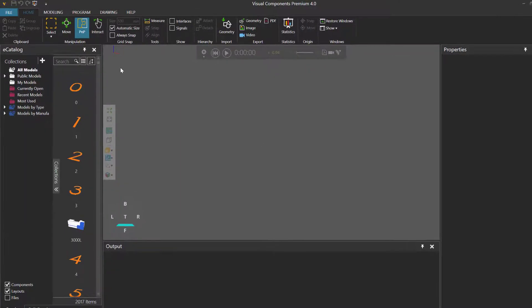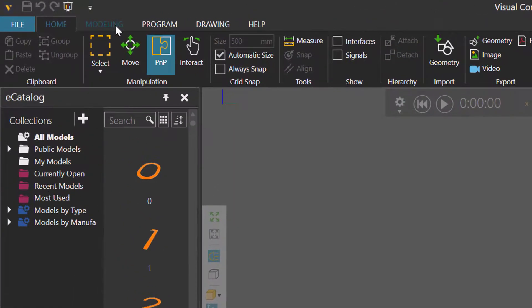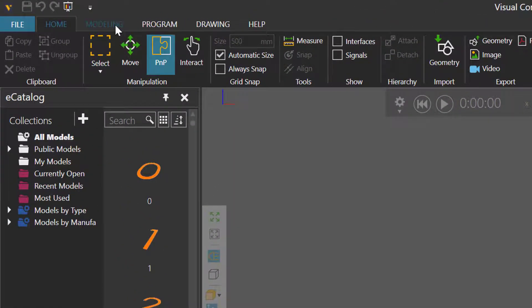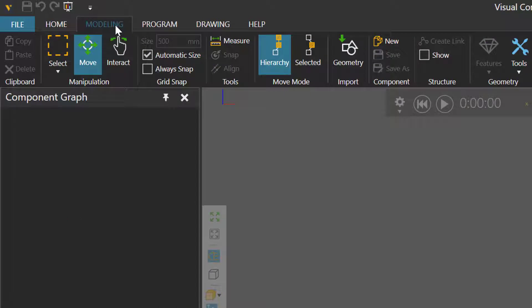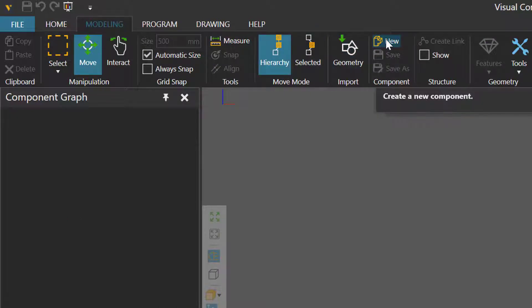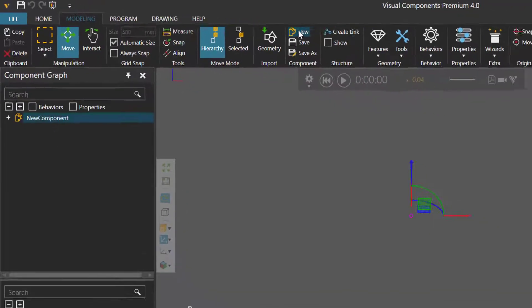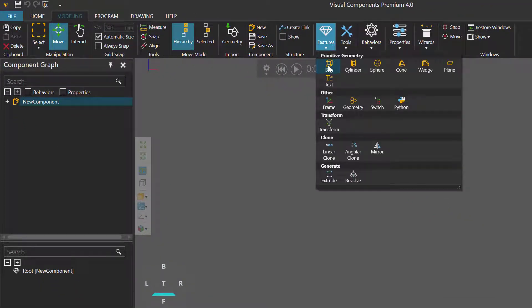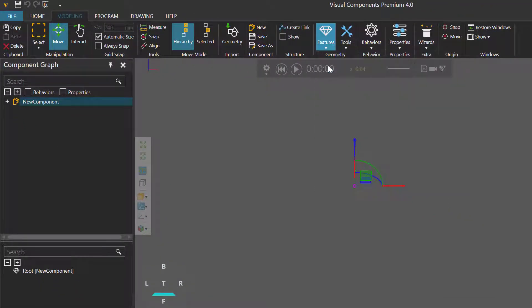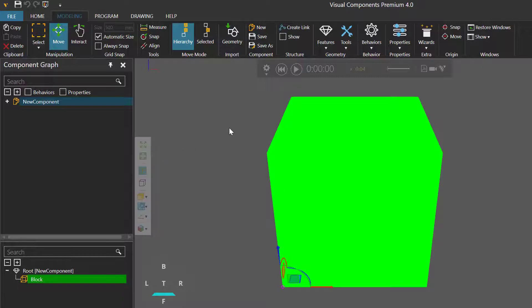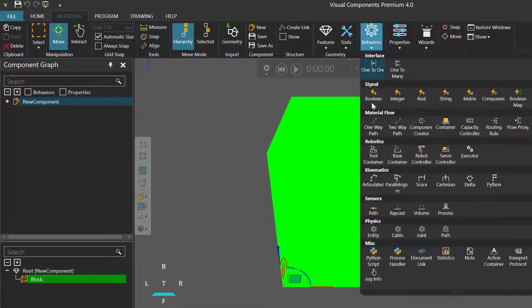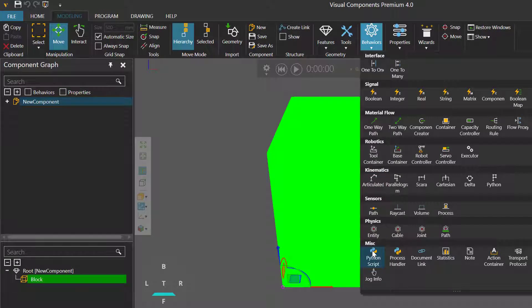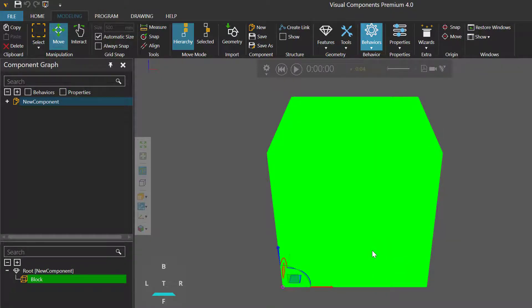To get started, I'll go to the modeling tab. If you do not have access to modeling tab, you can create an add-on to complete this tutorial. I'll now create a new component, add a box or block feature. I'll now click the behaviors drop-down menu here and then click Python script to add that behavior and open its editor.